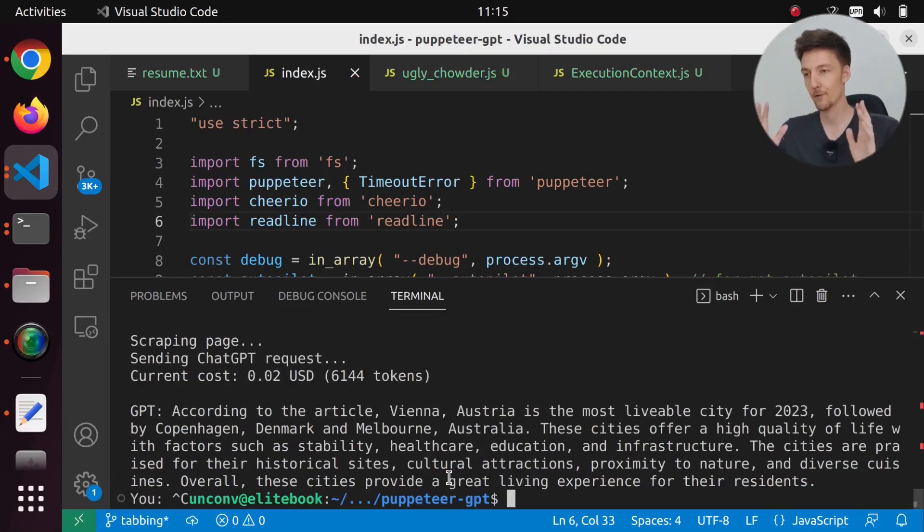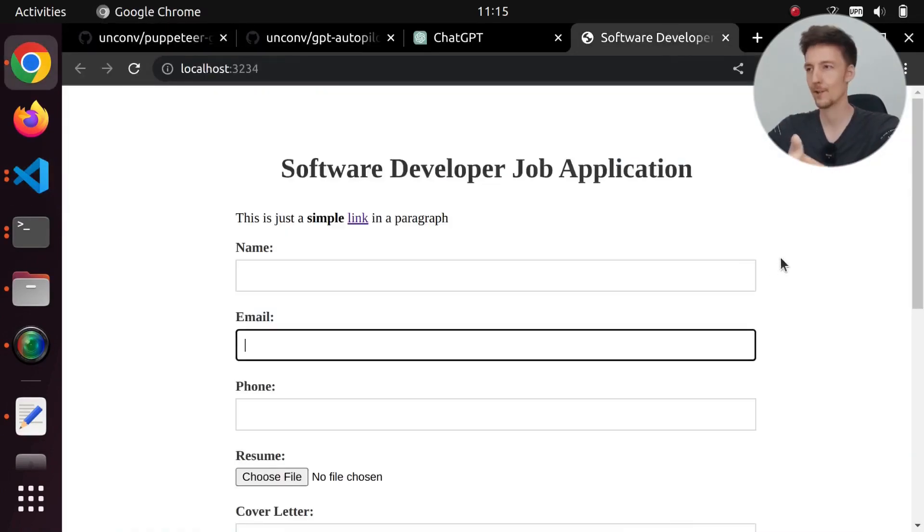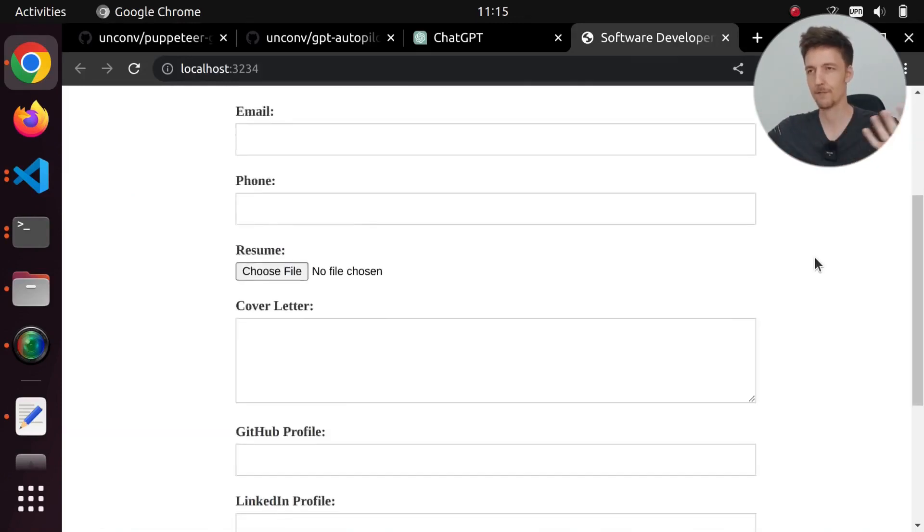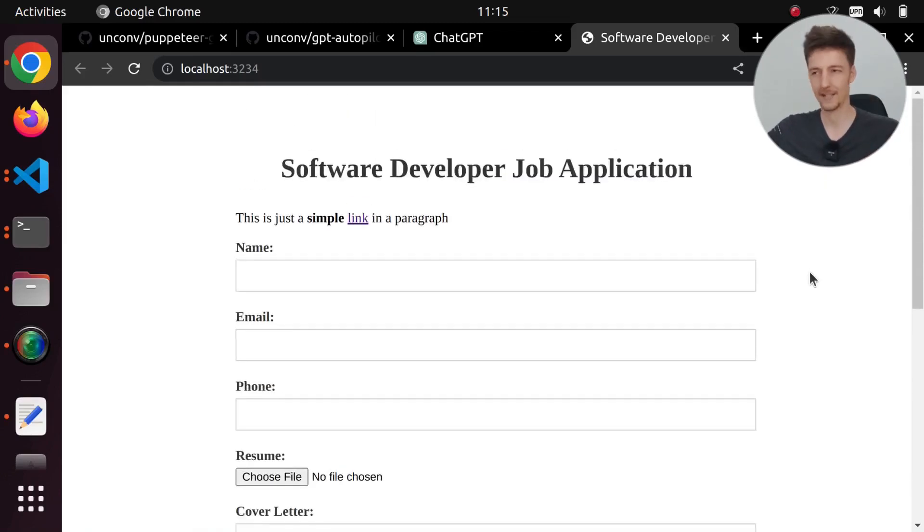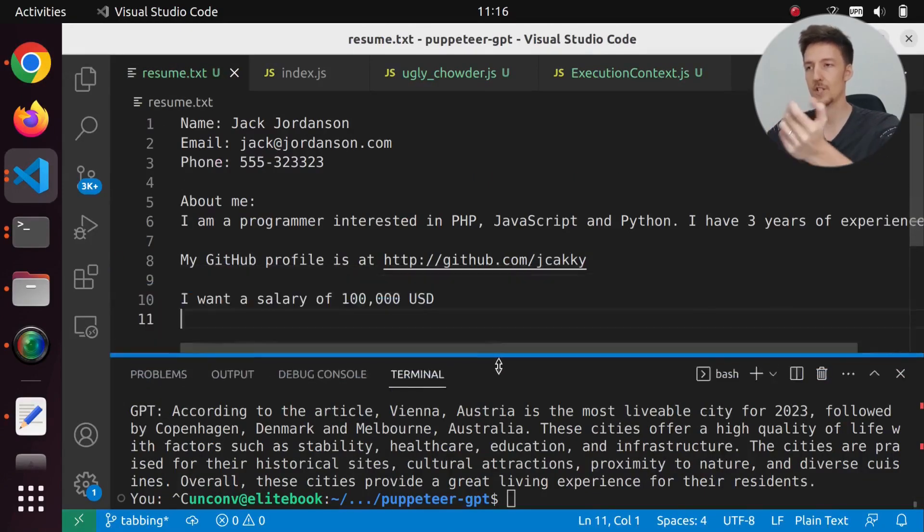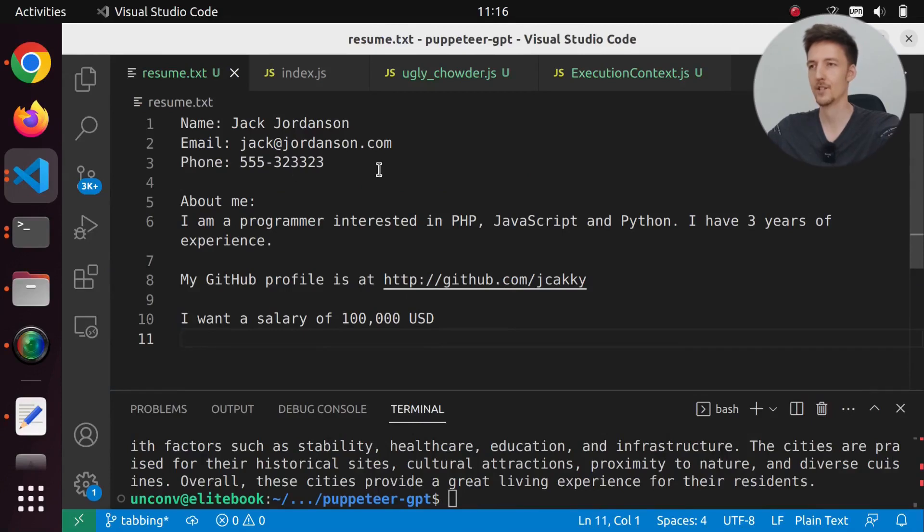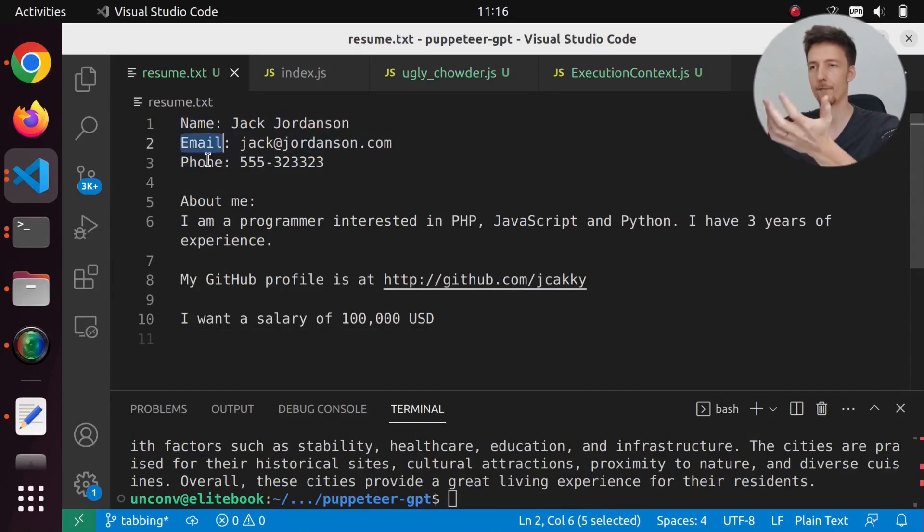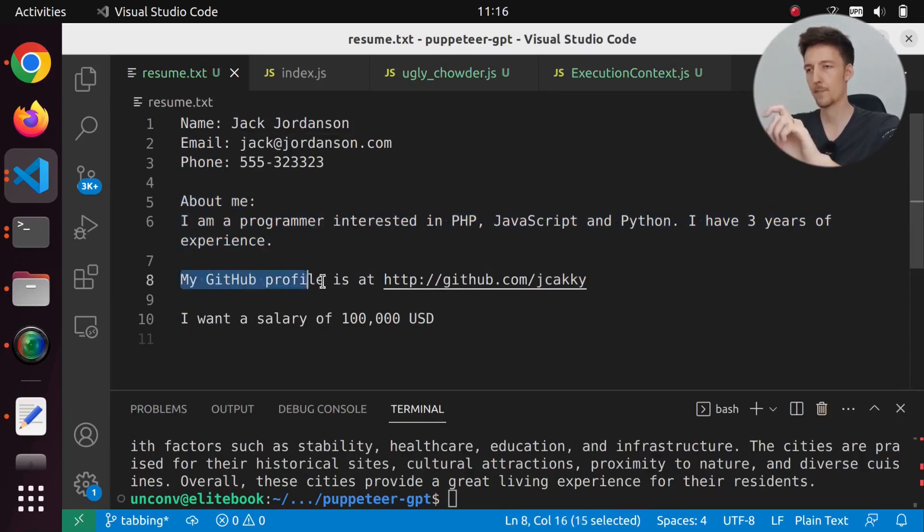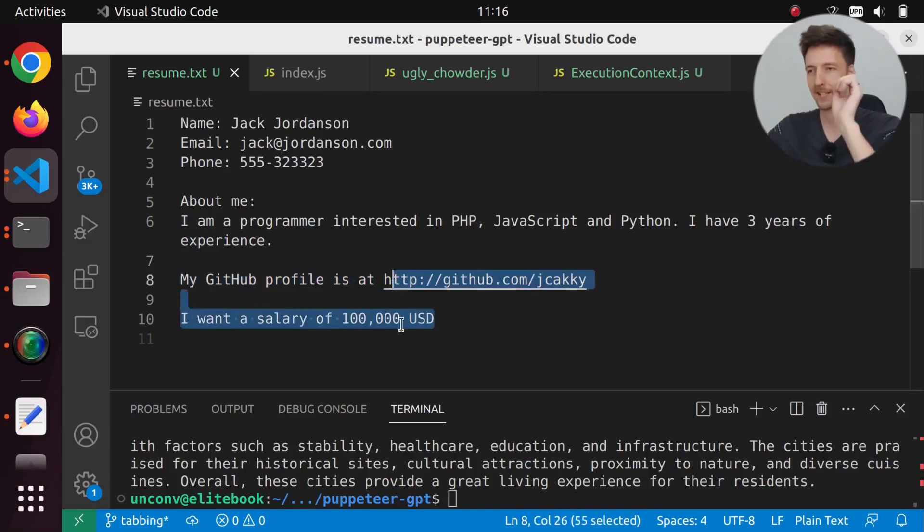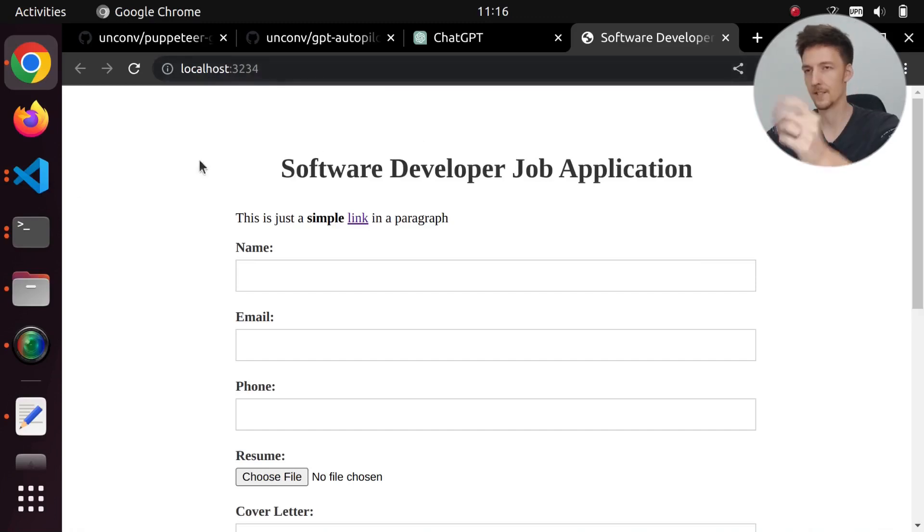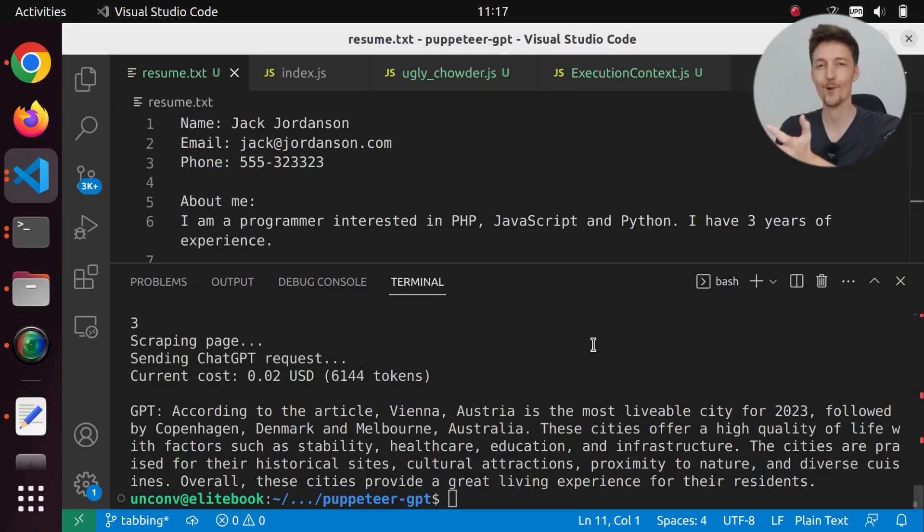Now this tool can also fill in forms. I have previously created this form using my GPT Autopilot project. This is a software developer job application with fields that might be in a software developer job application. I also have a file called resume.txt with dummy information - name, email, phone, about me section, GitHub profile, and salary of a hundred thousand dollars. This is running on localhost but could be anywhere on a website.